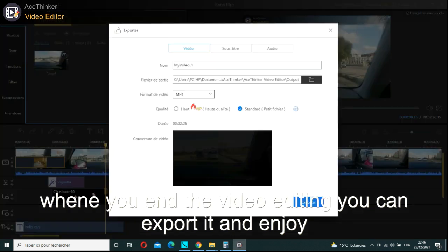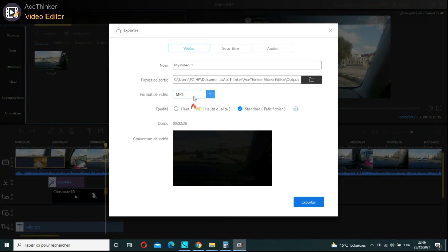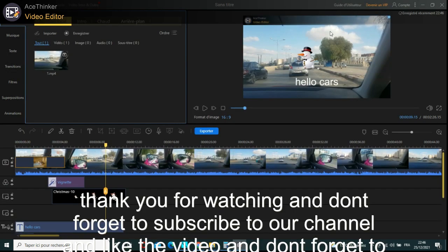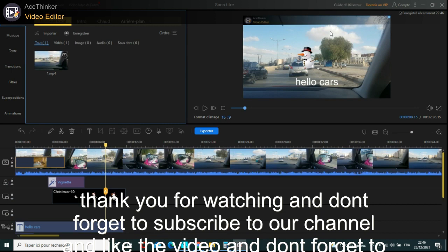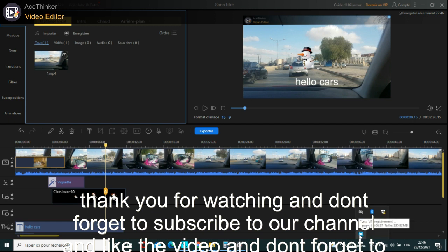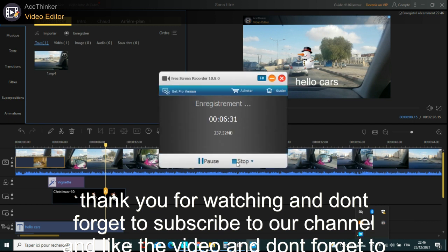Like the video and don't forget to comment. Don't forget to download this software and enjoy it.